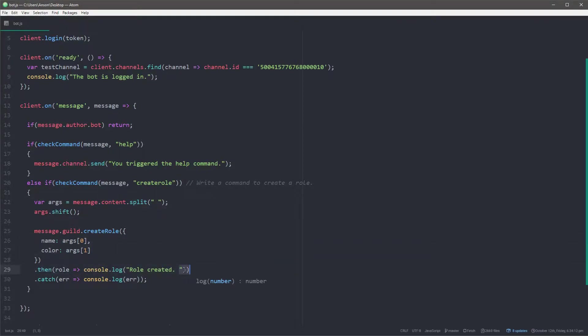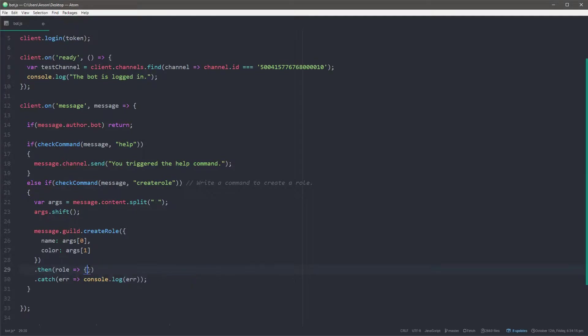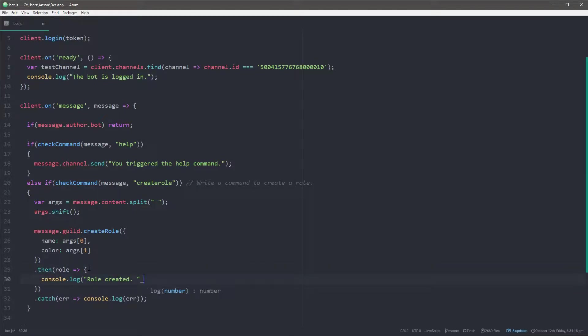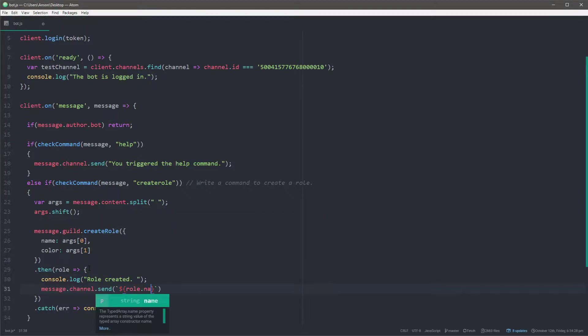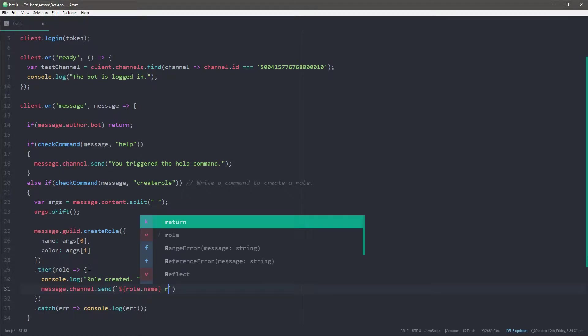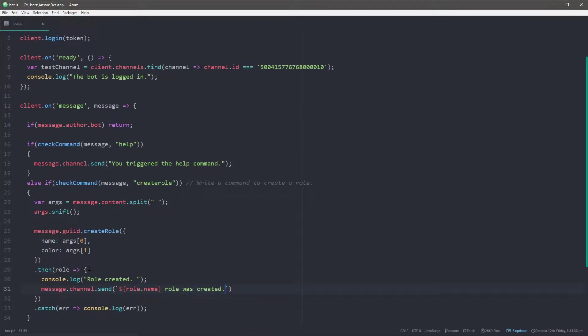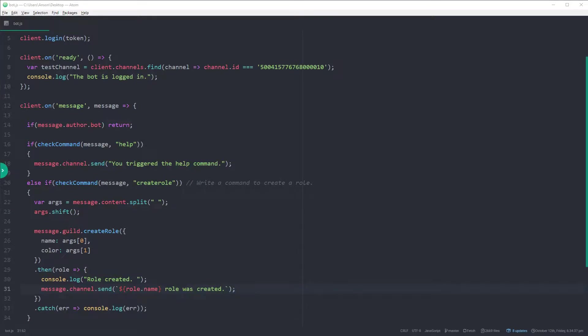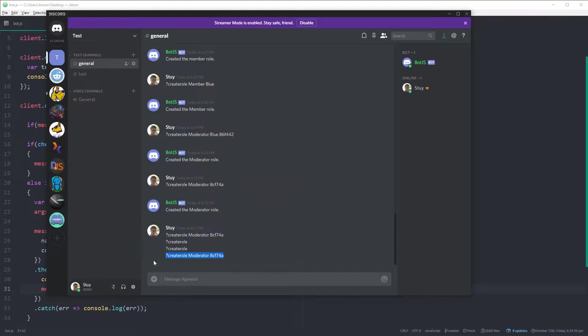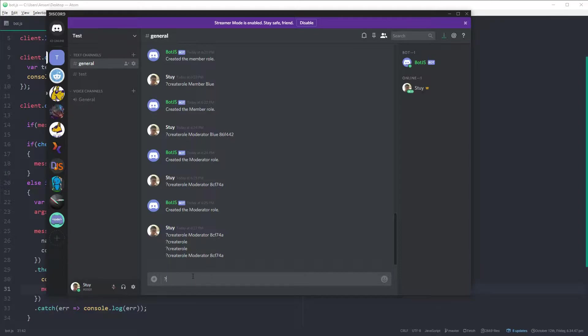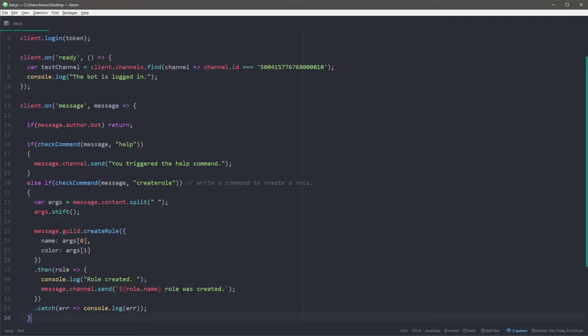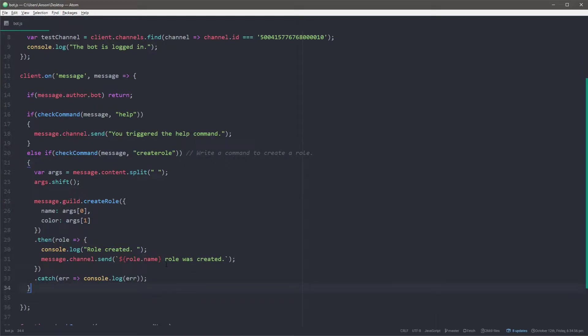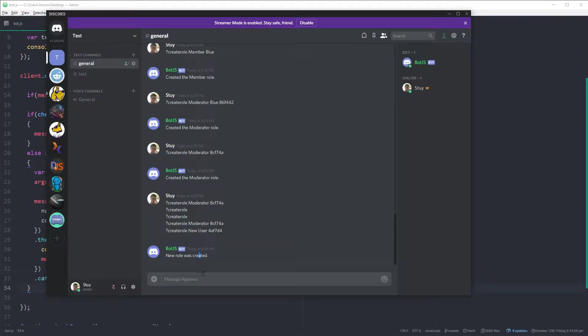So let me go ahead and save this. So I want to have some feedback. So I'm going to go ahead and, well, feedback on the server. So I'm going to do message.channel send. I'll do template literal message. Oh, not message. Role dot name. Okay. Okay. So let's try this one more time. So right over here is the hex value. You can pass in any hex value you want. So I'm just going to go ahead and grab a random one. And you pass in without the hashtag. So create role. Let's say new user.